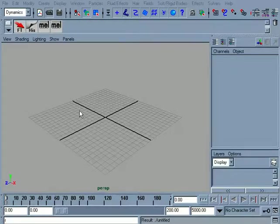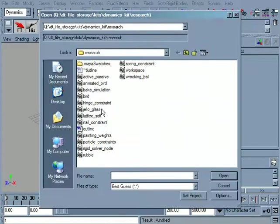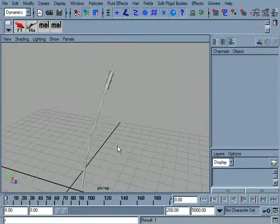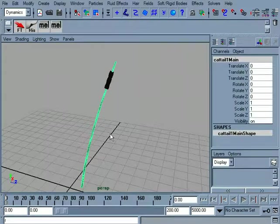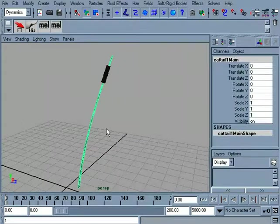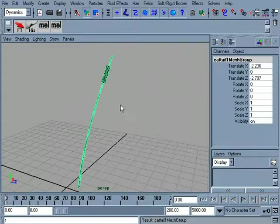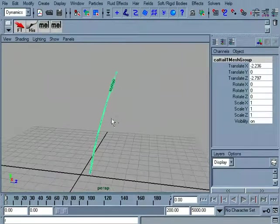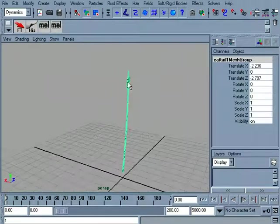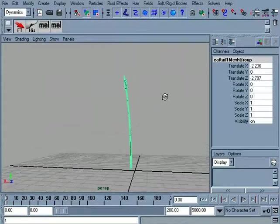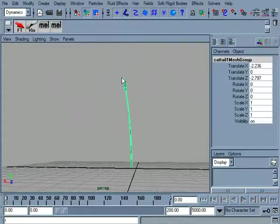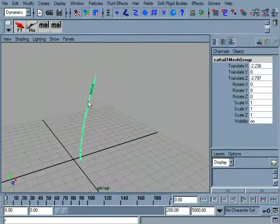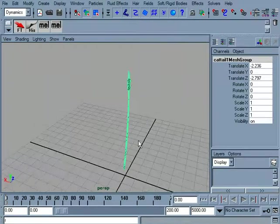I'm going to open up the file here called Lattice Soft, and it's got a little cattail in here, which is a little plant, and I want this to kind of be interactive. I want it to kind of wiggle and make some air fields and some turbulence fields, and I just kind of want it to react.